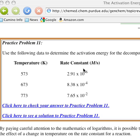This problem involves calculating the activation energy for the decomposition of hydrogen iodide using temperature and rate constant data.